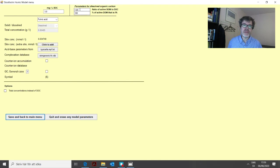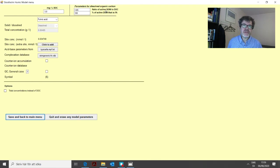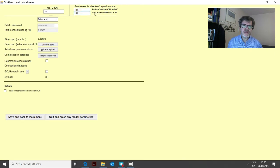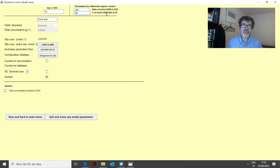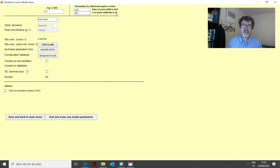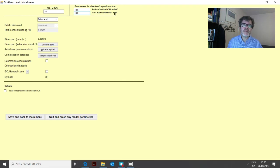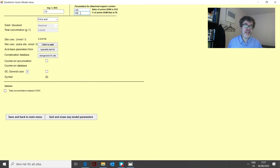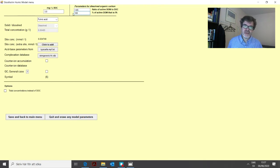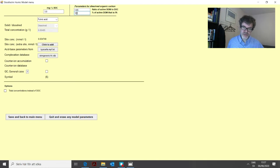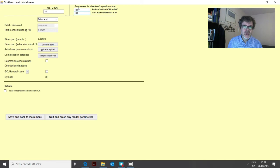But if there is one parameter that you might want to change sometimes is these two up here. The first one is ratio of active DOM to DOC. That is 1.65 and the second one the percent of active DOM that is FA. DOM is all organic matter. FA is fulvic acid. So this means basically all of the DOC that we have in the water, we assume that to be fulvic acid or at least the part that is active and we don't have any humic acid in the water. We can change this to another value. Let's say if you have 80% here it means that 80% is fulvic acid and 20% is humic acid.